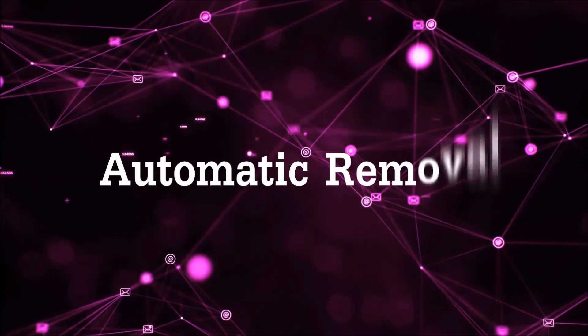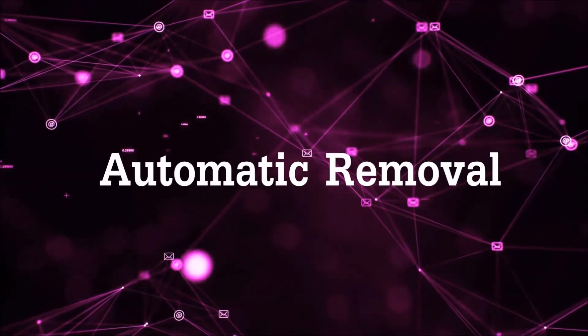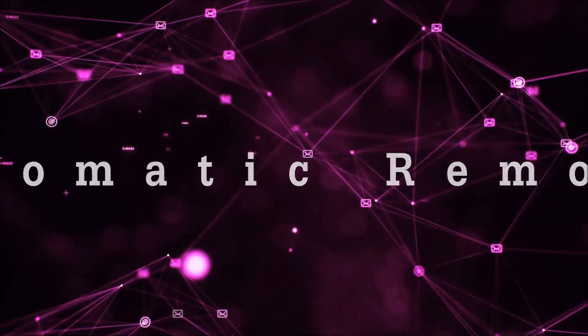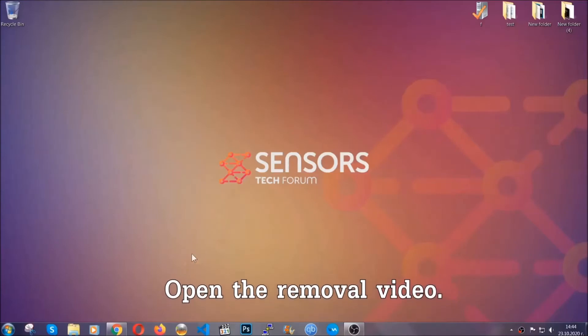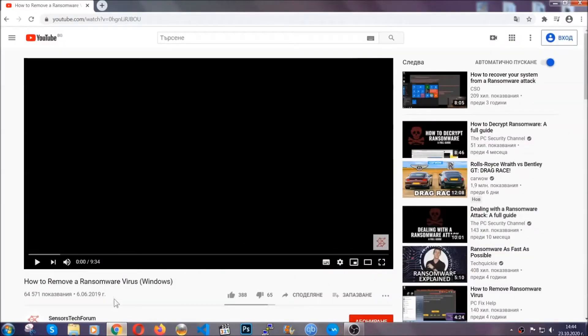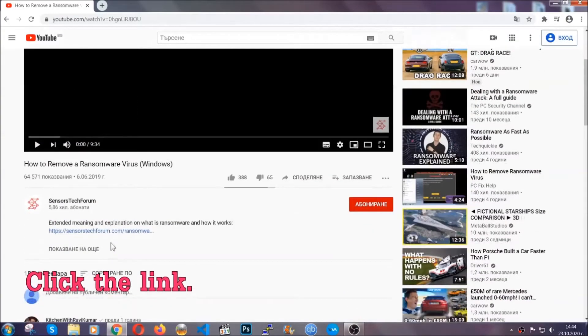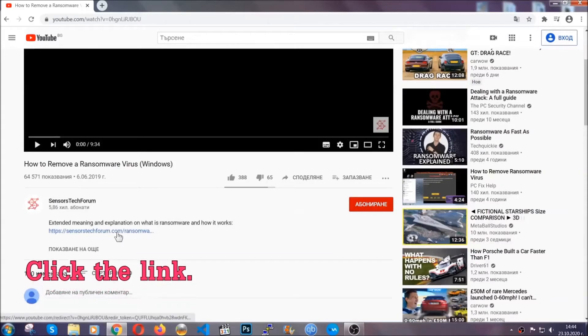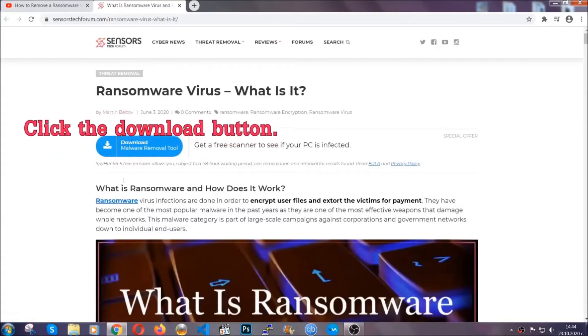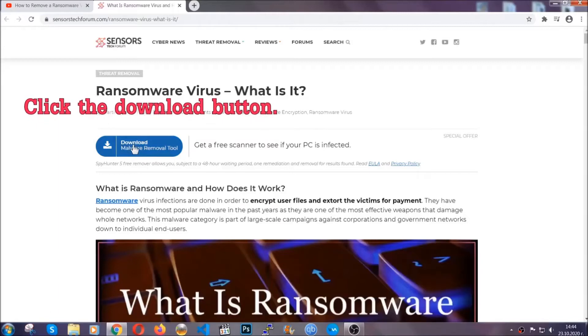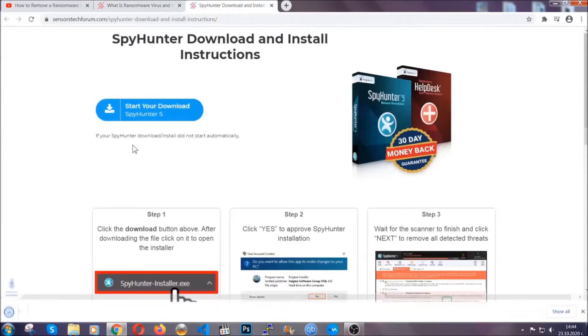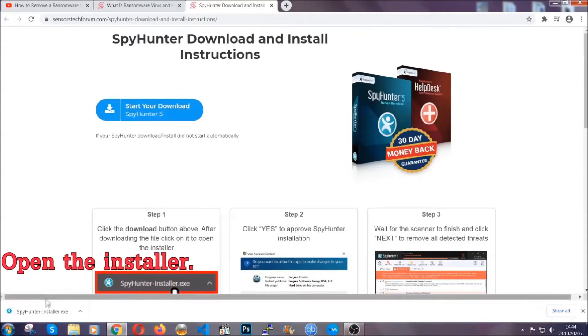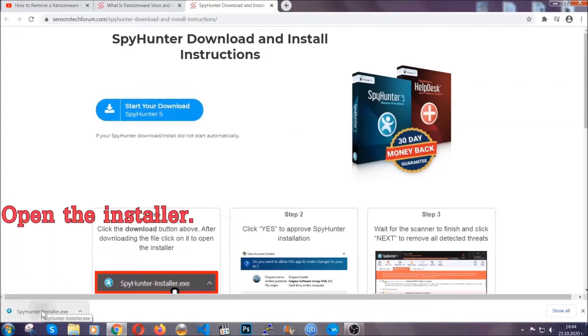For the automatic removal, we're going to be using an advanced anti-malware software which you can download by opening the video and clicking on the link in the description. It's going to take you through a removal article about the specific virus where you can find the download button which you should click, and it will take you to the download page where the download should start automatically. Then you have to open the installer that you downloaded.